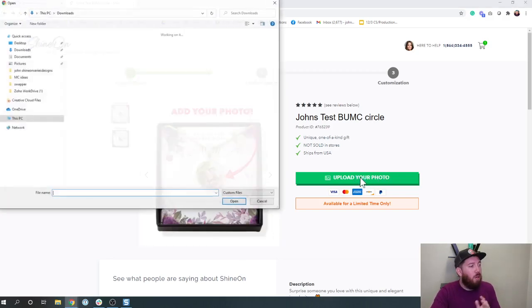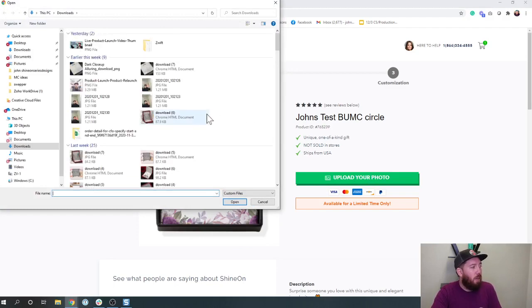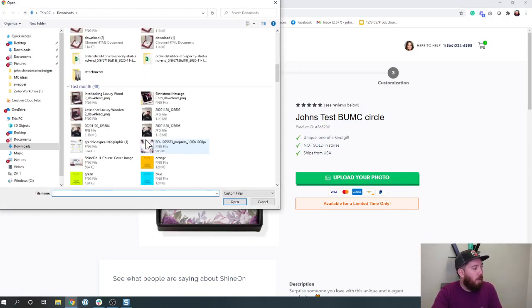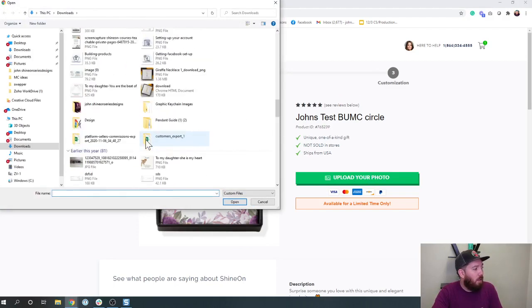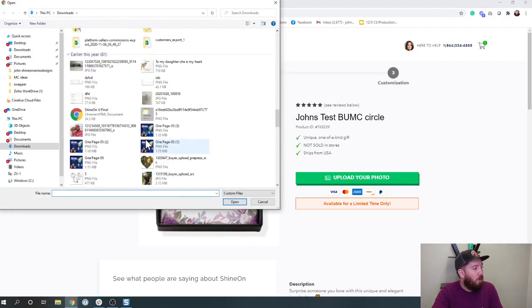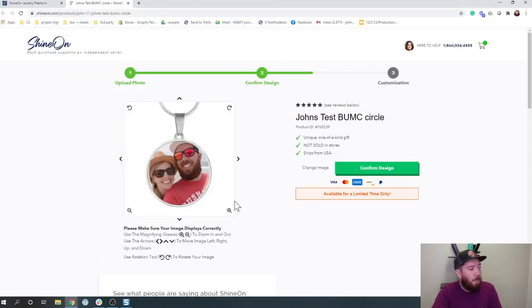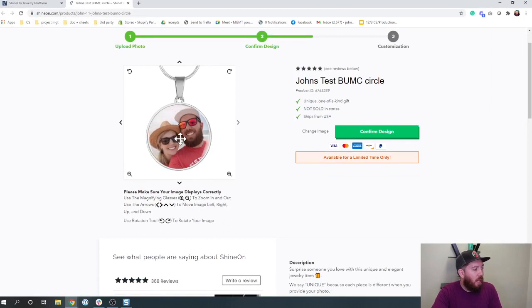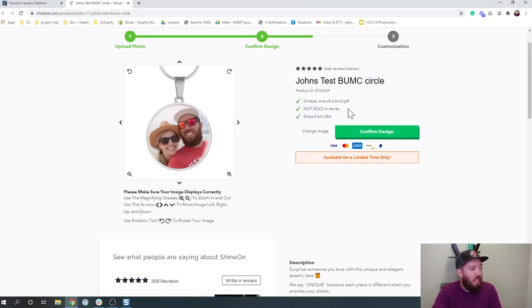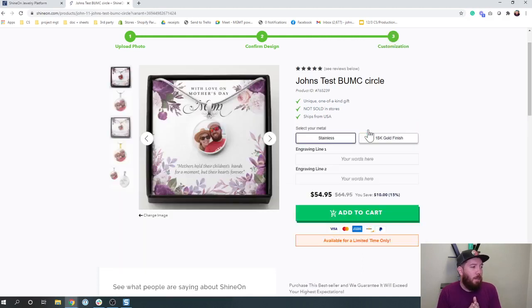So when you go in to upload your photo, it's going to pull up a window here and then we'll scroll down, we'll find a picture like this. We'll zoom out a bit, drag it in so it looks really nice like that. And we're going to confirm the design.